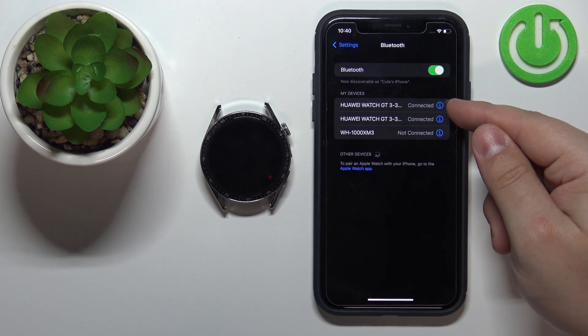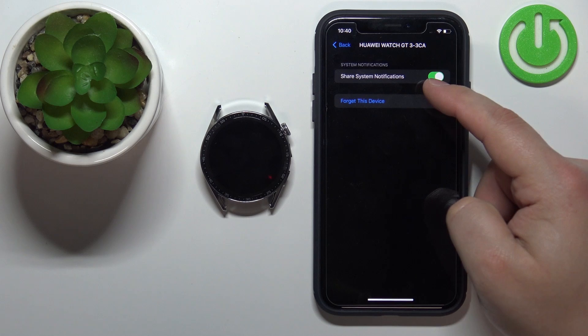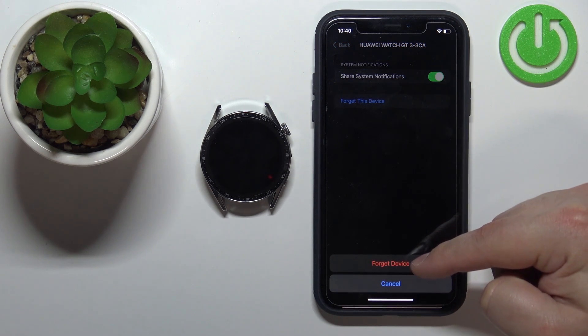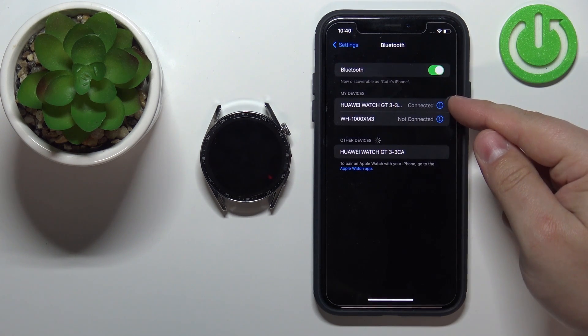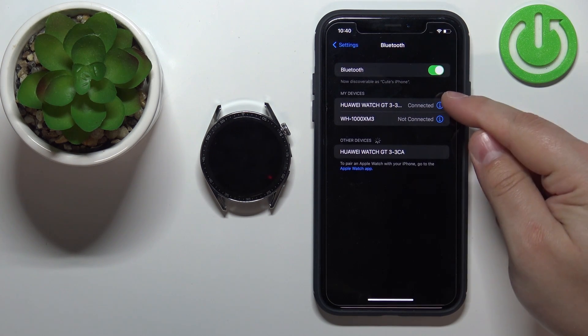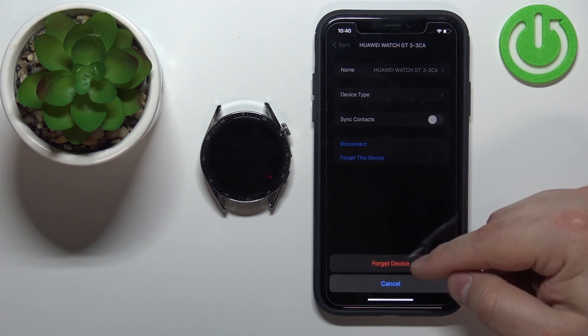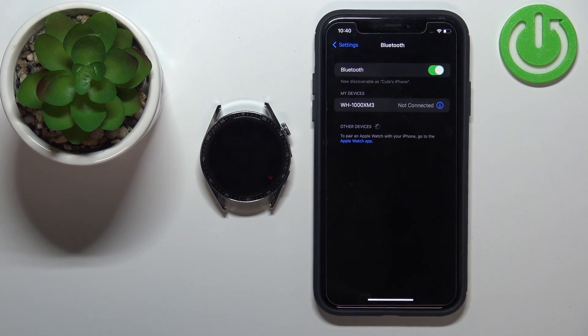Tap on the info icon next to the first one. Tap on forget this device, then forget device. And then tap on the info icon next to the second one. Tap on forget device, and forget device to confirm.